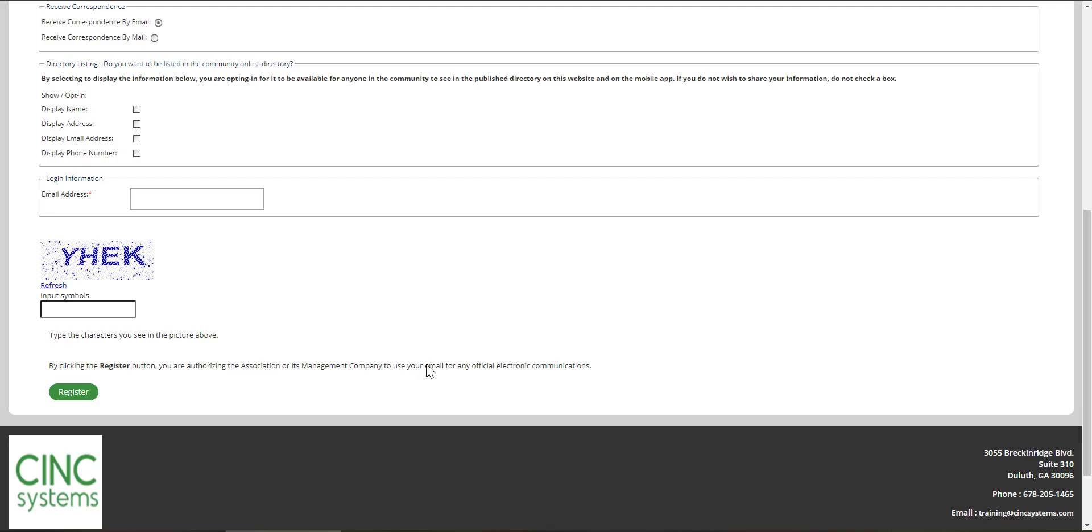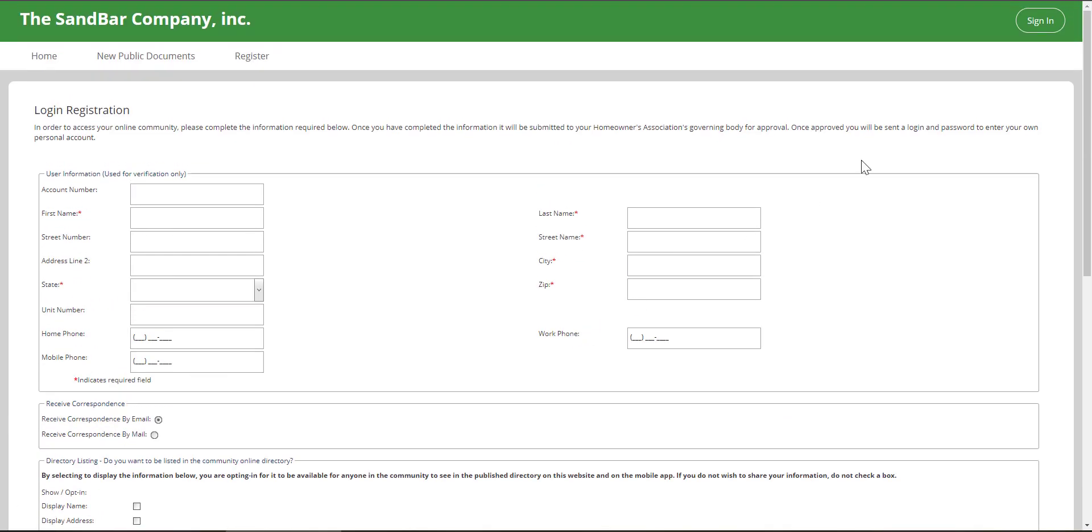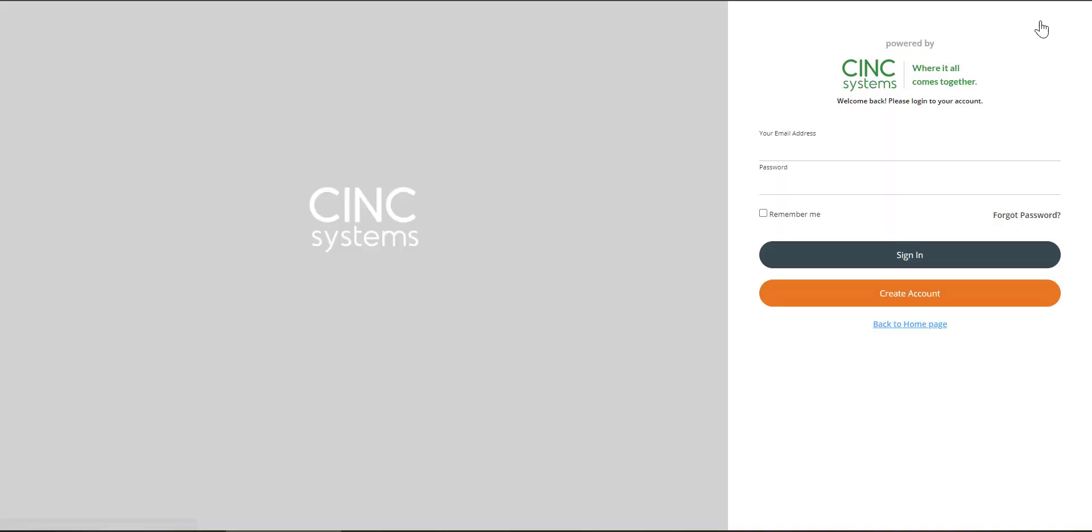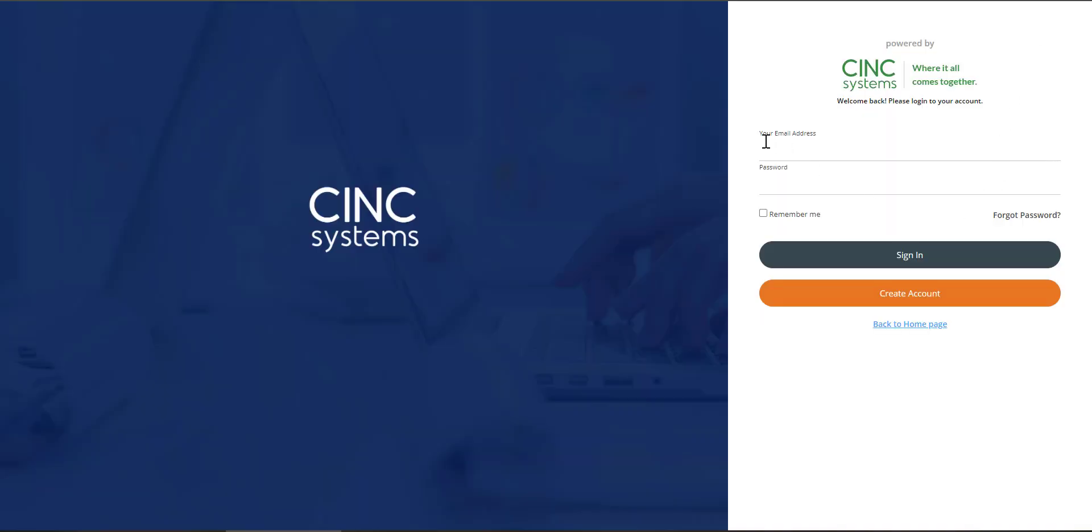Again, you'll get an email to set your password. Once you set your password, come back to the original screen where you were able to choose sign in, choose sign in, enter your email address and your new password, and then choose sign in. You will then be brought to your association's site.